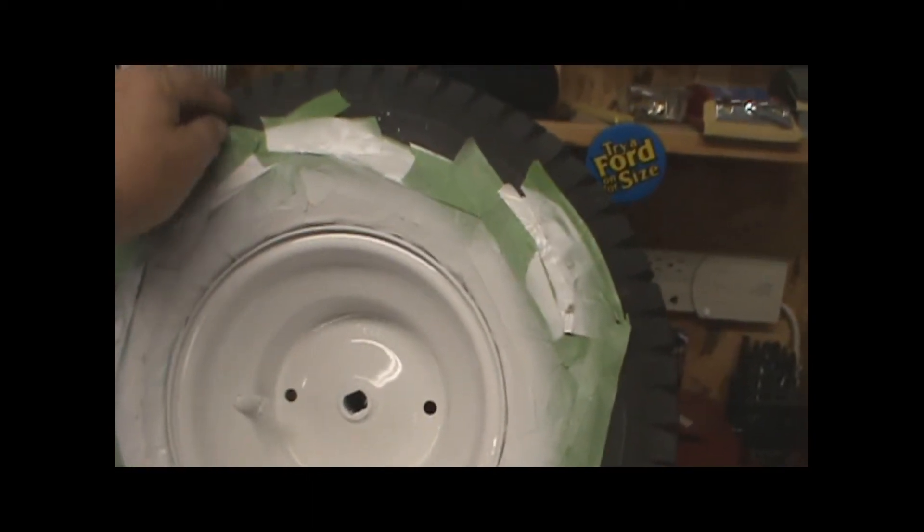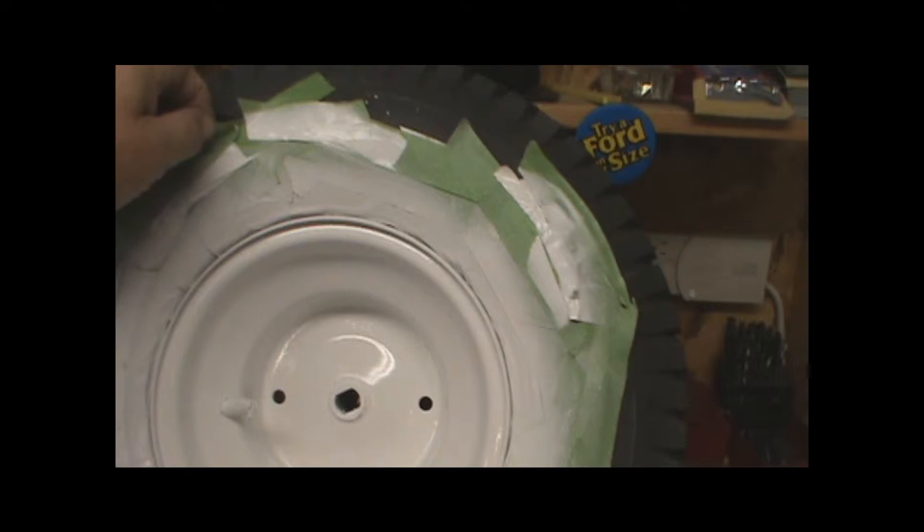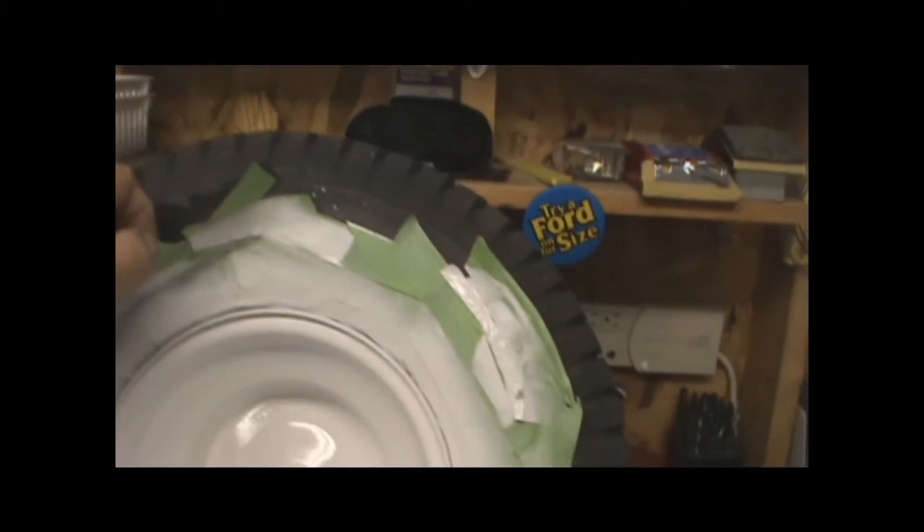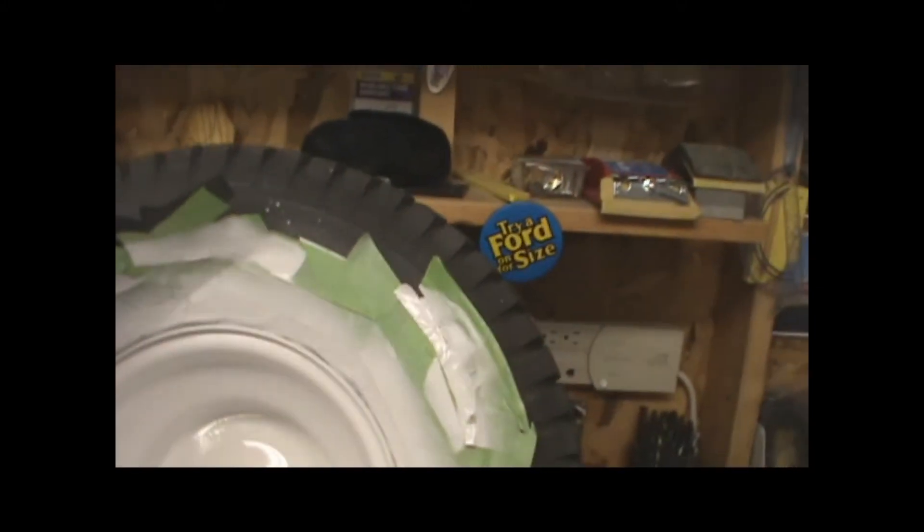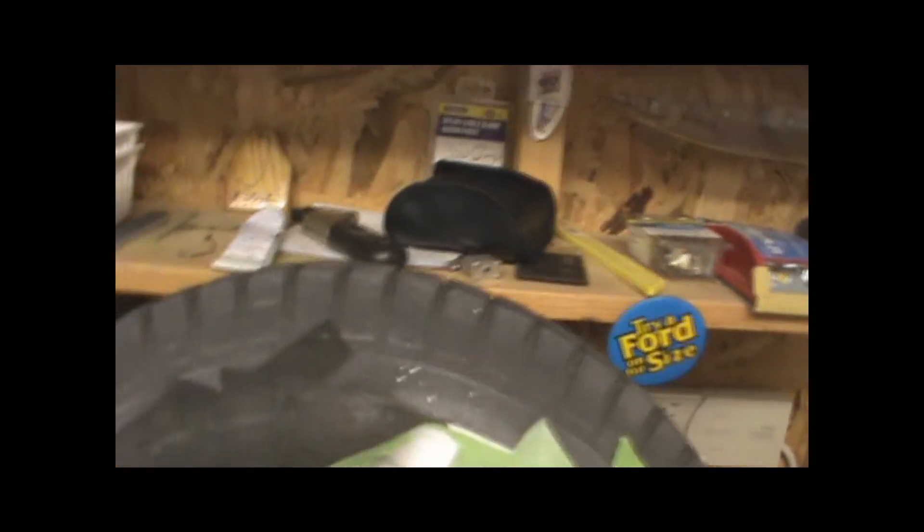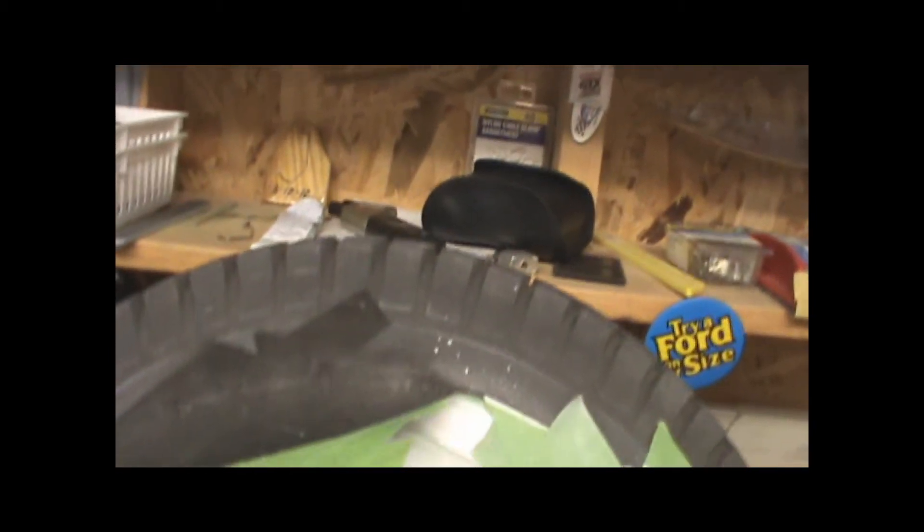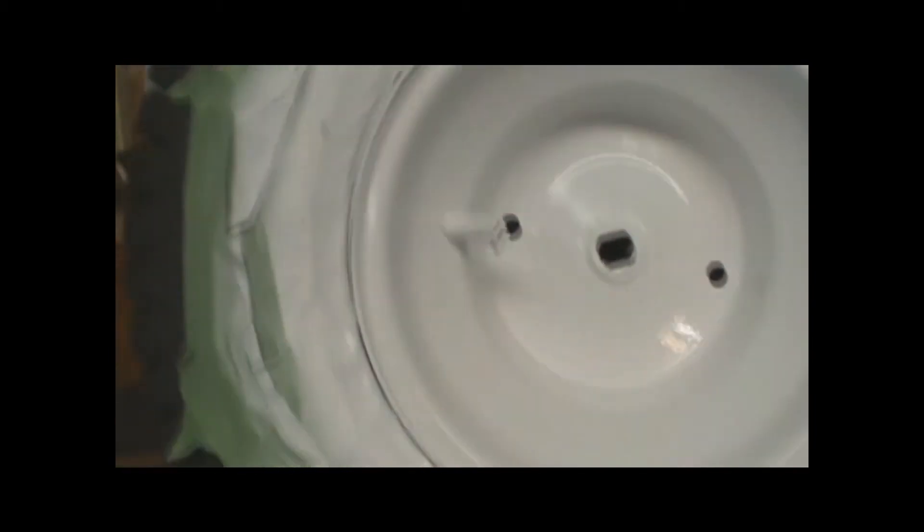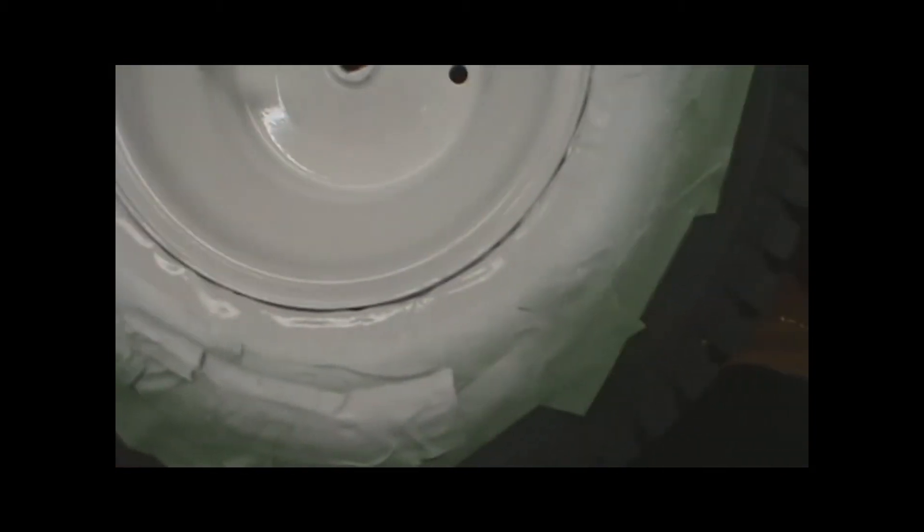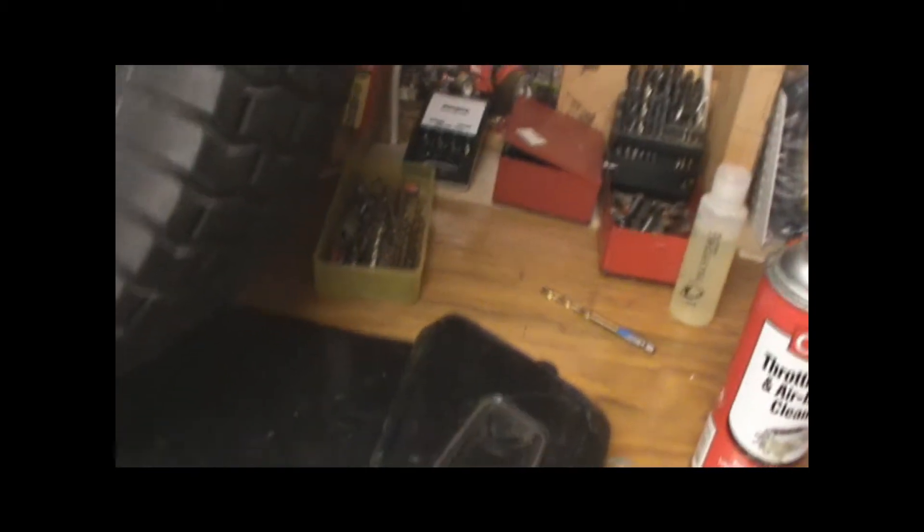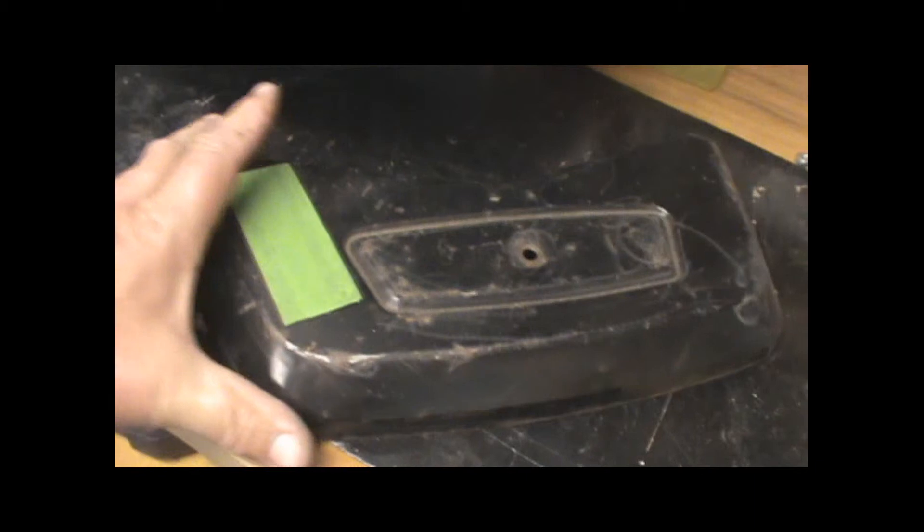You'll see I got some overspray on here. It's not a big deal - go around there with some carburetor cleaner or alcohol to get that off there. But it's really important to get this edge.